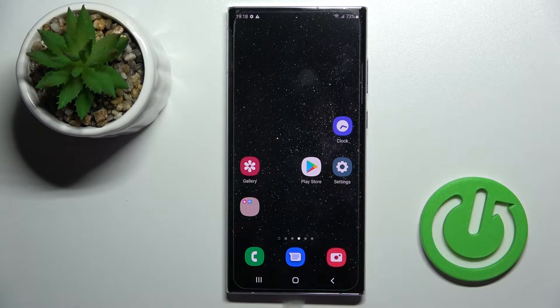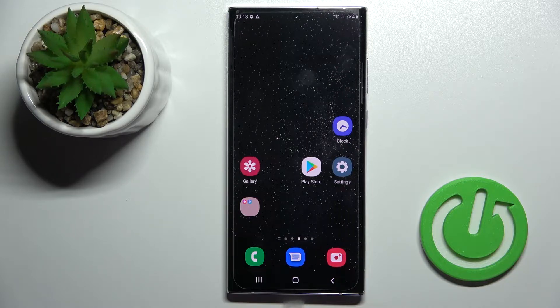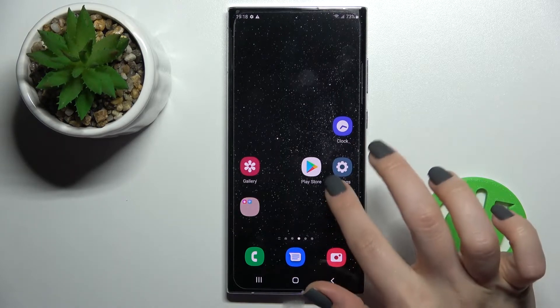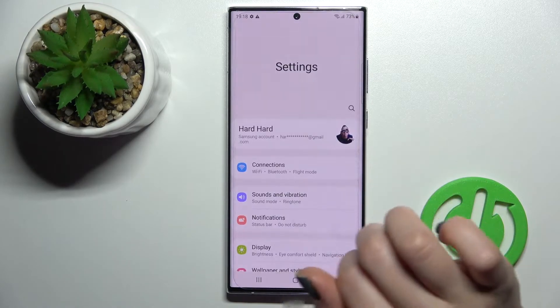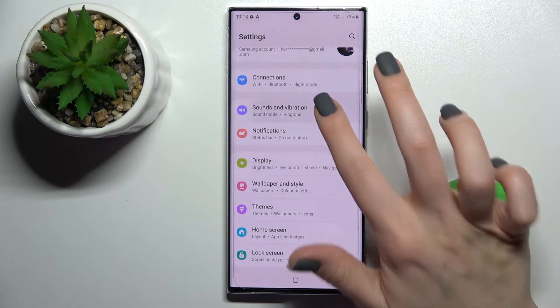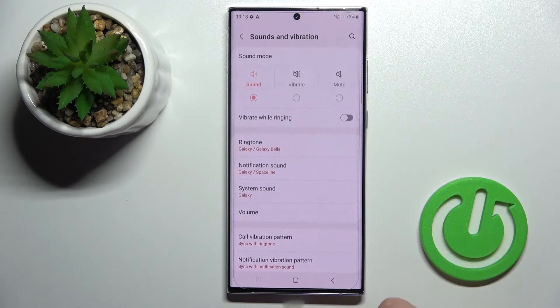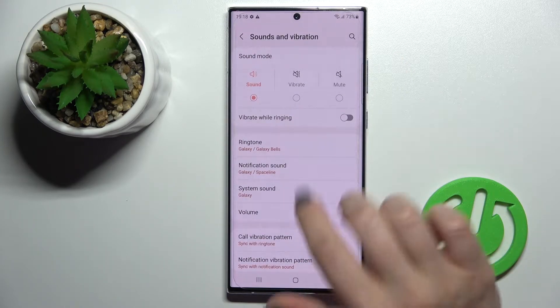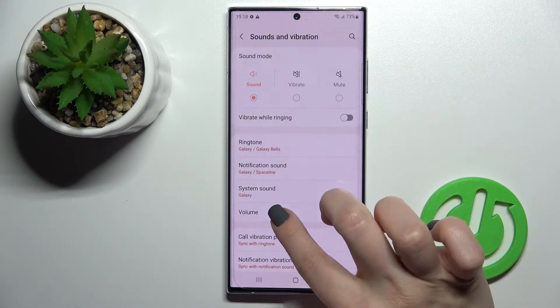Welcome to this tutorial on the Samsung Galaxy S22 Ultra. I'll show you how to mute the ringtone on this device. First, you should go into the Settings application and click on Sounds and Vibration.